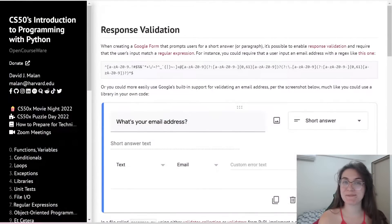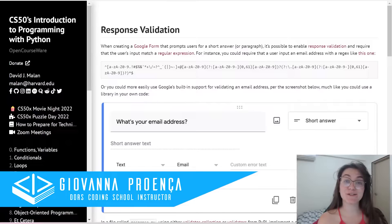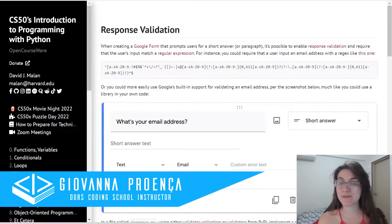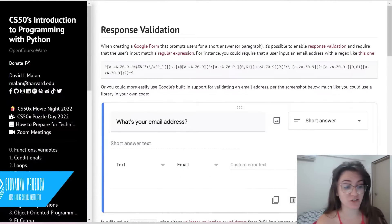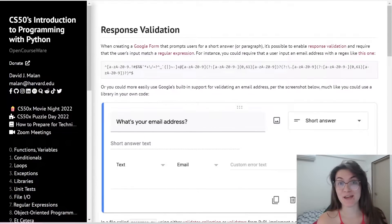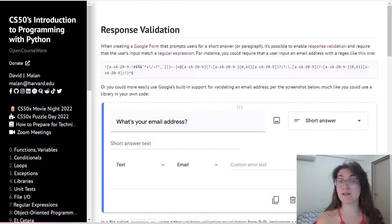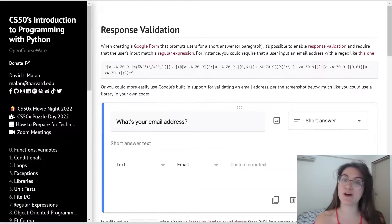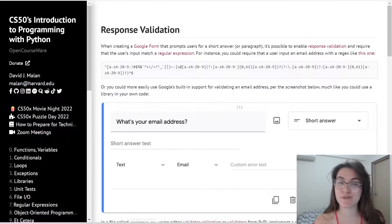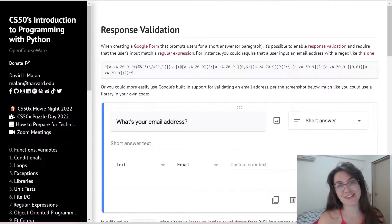Hi everyone! My name is Giovanna Proença and today we're going to talk about Problem Set 7 Response Validation of CS50 Introduction to Programming with Python. If you would like to have 24x7 support by Telegram group and two hours of group coaching every week for only $10, check the description below.